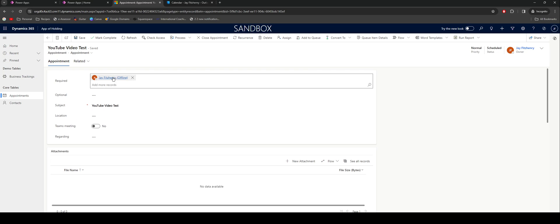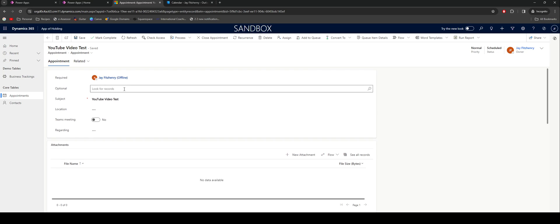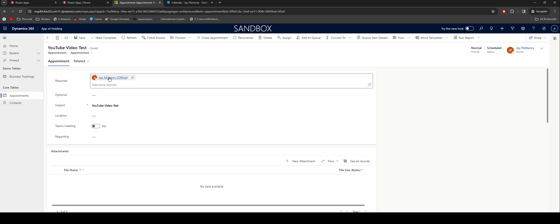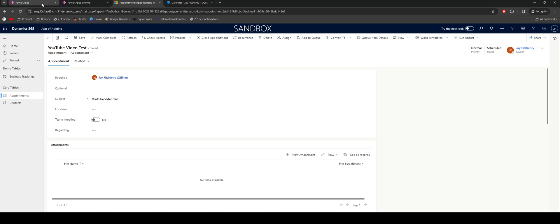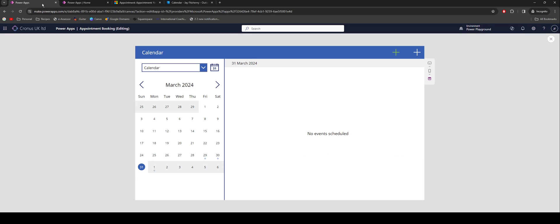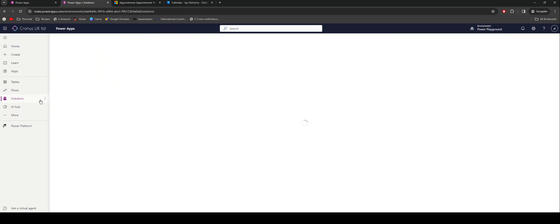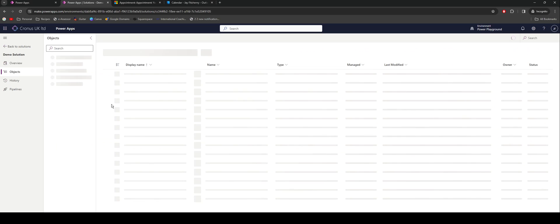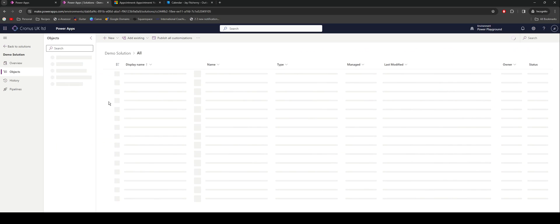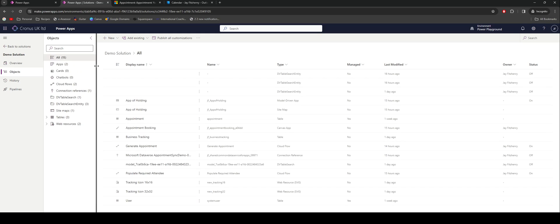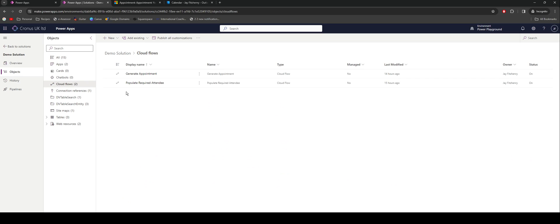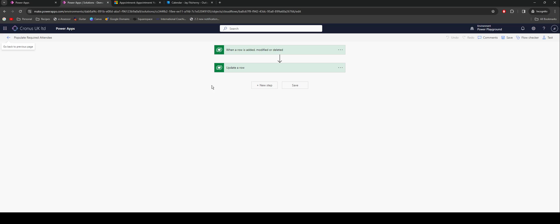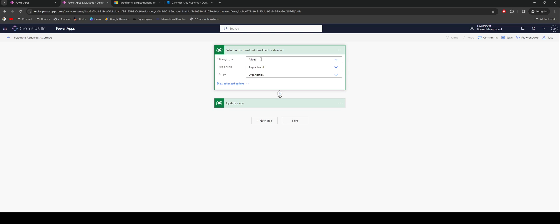The other thing we've got in here, I mentioned how this required field doesn't get populated because we can't expose it. The way I've got around that is if I jump back into Power Apps, I'll jump into my solution here. We should have some flows. Cloud flows. And we've got populate required attendee. If I jump into there and quickly edit it, what we'll see is essentially a flow which will trigger when a new record is created in Dataverse, get my appointments table, and then there'll be an update record that follows that.